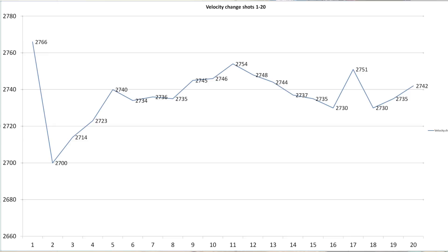Excluding our cold bore shot, we seem to see the velocity increase until shot 11, and then decrease slightly. It's shot 17, that 2751. I'm not for sure if I forgot to brush out the case neck on that. I can't be certain either way. So, draw your own conclusion if that's random error or not.